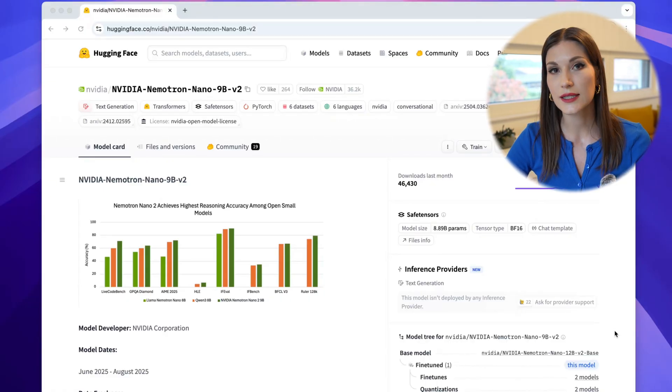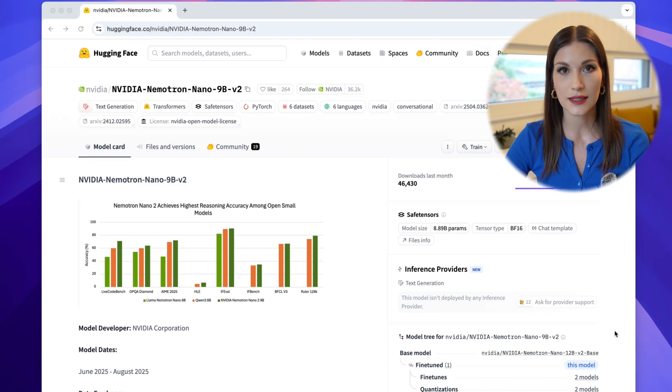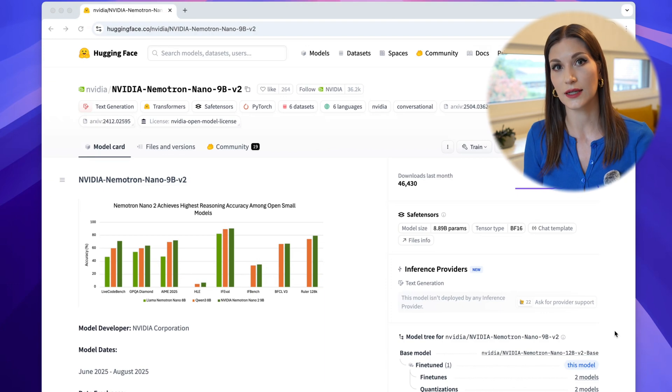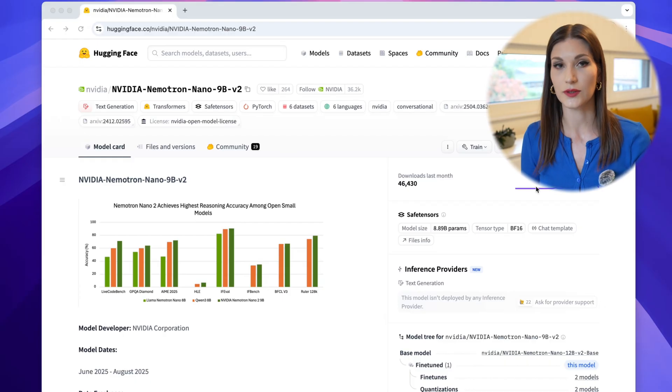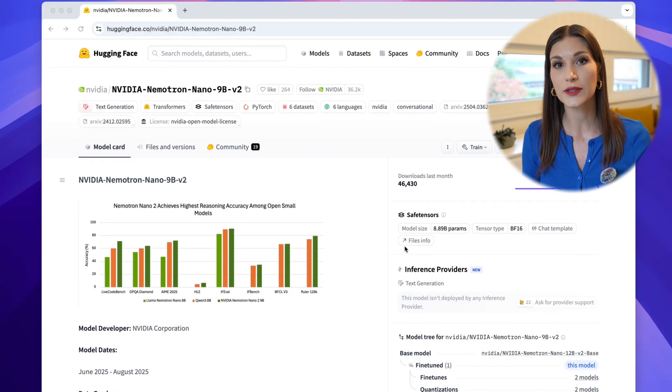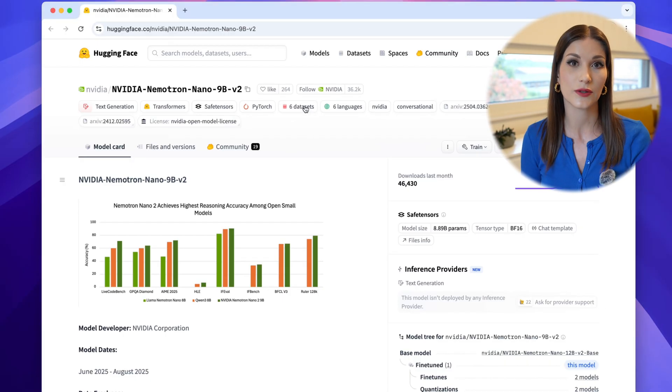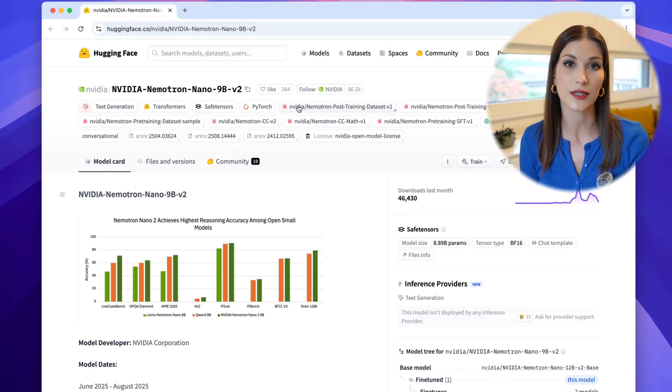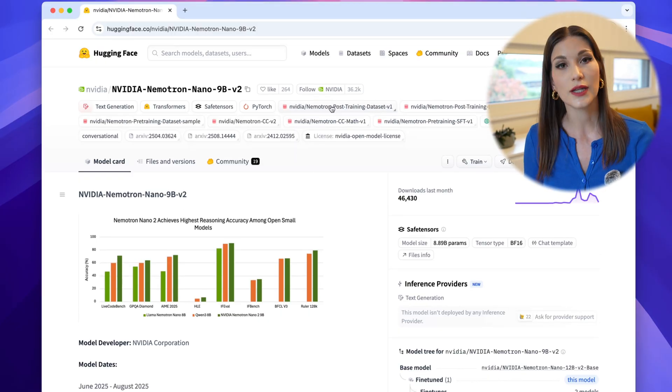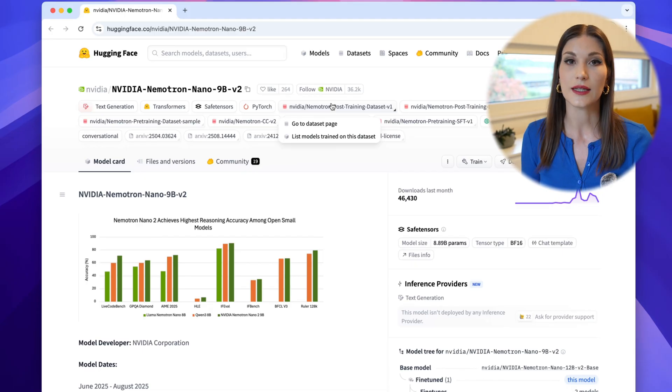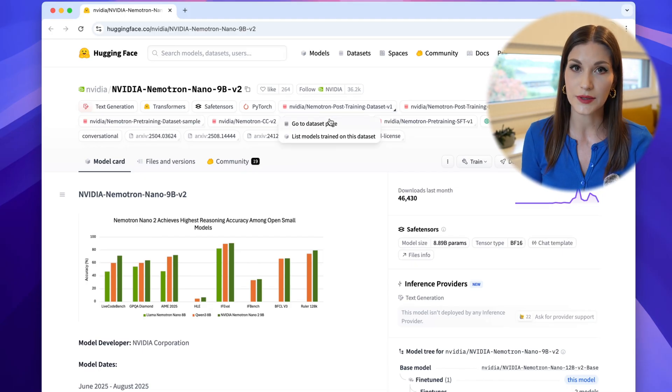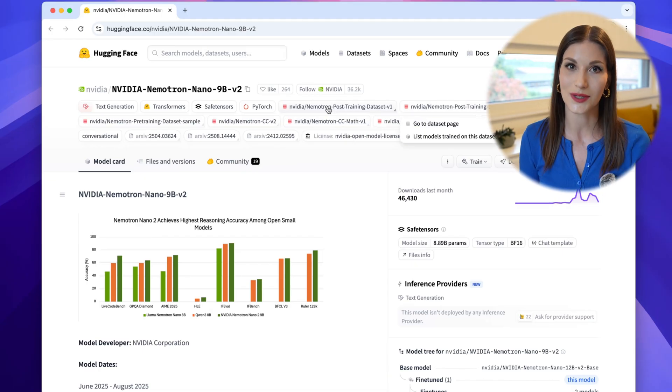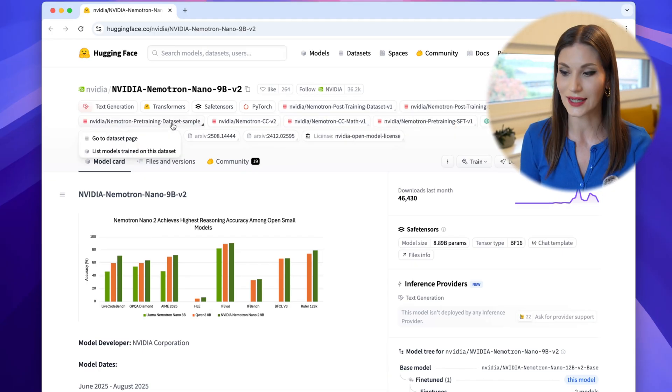What's also important here is that everything is open. The model, the dataset, and the techniques. Open means weights available on Hugging Face. Transparent, the dataset and the training process are documented. And also lightweight, at 9 billion parameters, you can deploy this model locally.